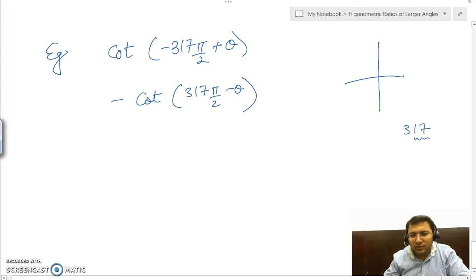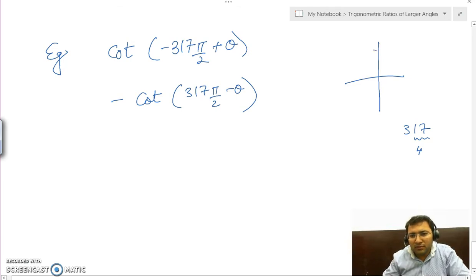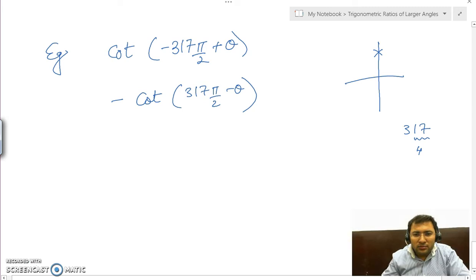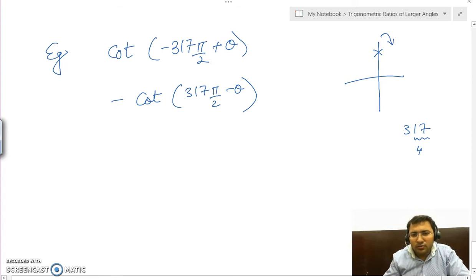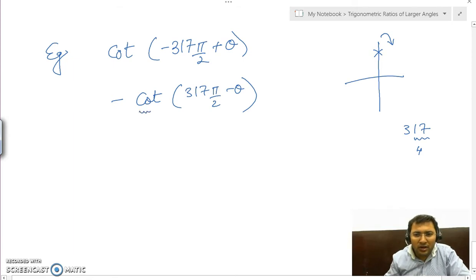Now check where 317π/2 lies. On dividing 317 by 4, we need to divide only 17 by 4 — the remainder will be 1. Numbers that give remainder 1 when divided by 4 lie on this line (the positive x-axis direction). If we subtract θ from it, we come a little backwards, so it will lie in the first quadrant.